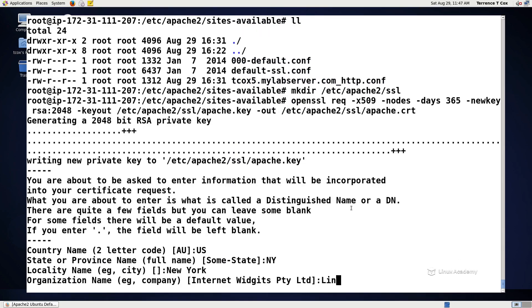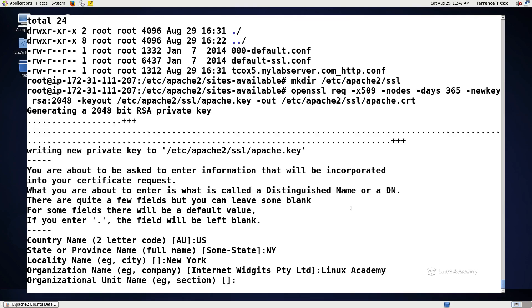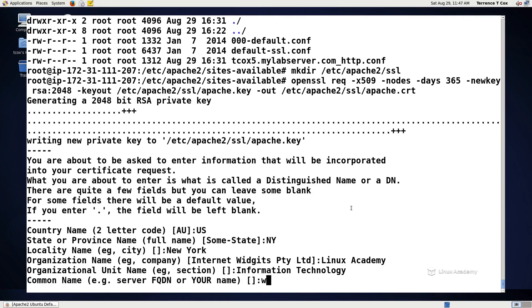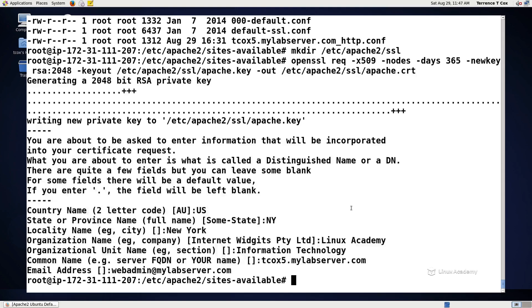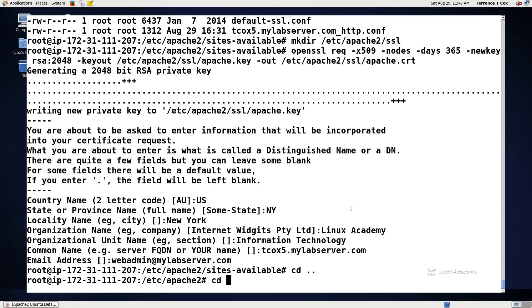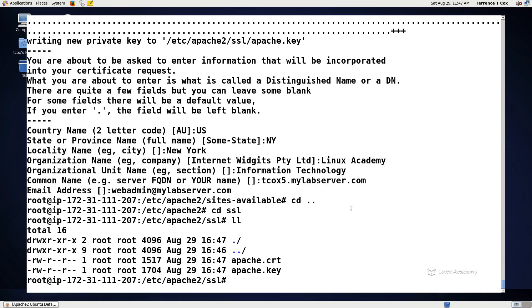Organization is Linux Academy, information technology, let's put in tcox5.mylabserver.com and email address we'll say is webadmin at mylabserver.com. Now if we look in the SSL directory, we should see an apache.crt, an apache.key. Now if you want, we could have generated those keys and made them available for a specific URL so we could have named it tcox5.mylabserver.com.crt. In this case, we just have them named as is.